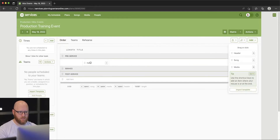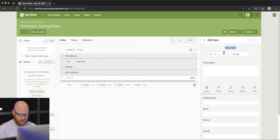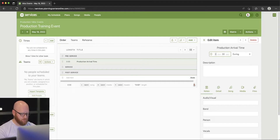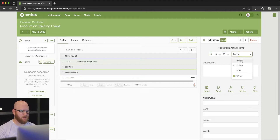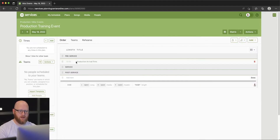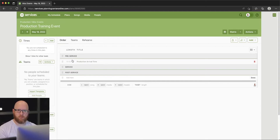We're going to add an item and we'll call it "Production Arrival," and we'll give it 10 minutes. It's going to be pre-service, so we're going to choose Before. When we close that out, you can see we now have an item in pre-service — it shows 10 minutes of time for this particular item, and since it's happening pre-service it's grayed out; it's not a part of the main service.